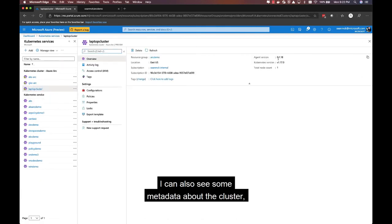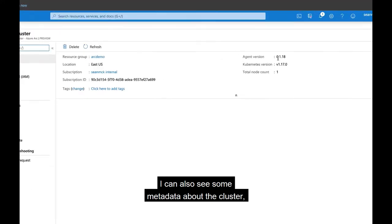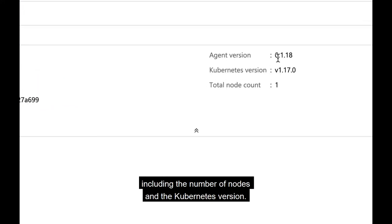I can also see some metadata about the cluster, including the number of nodes and the Kubernetes version.